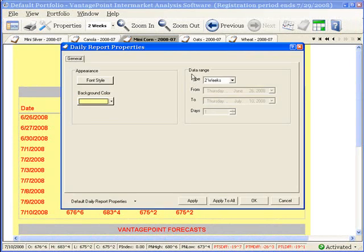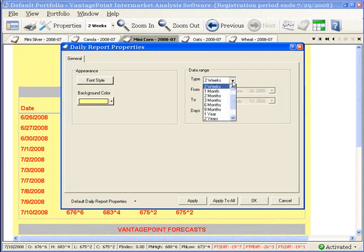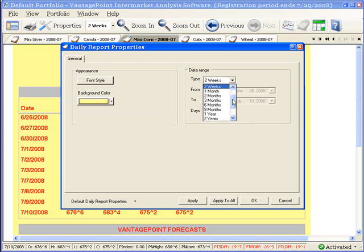In the data range area of the screen, click the down arrow to the right of the box labeled Type, and scroll up and scroll down, and you can see a list of data range selections.